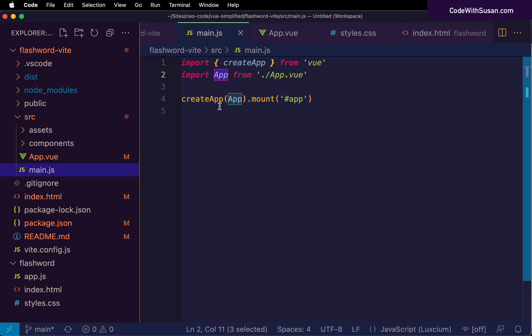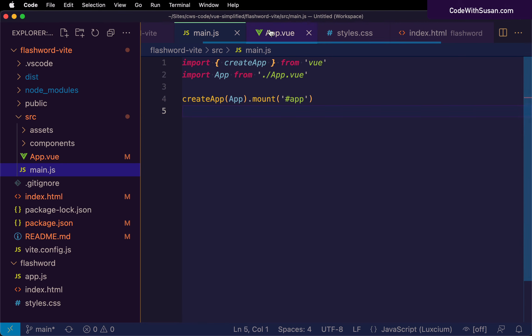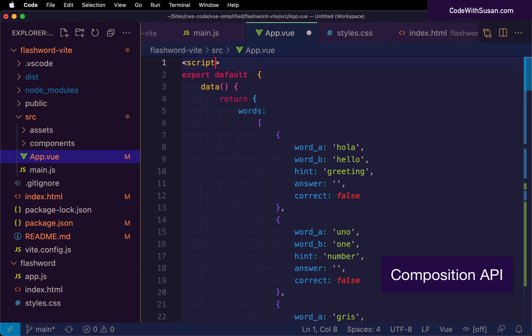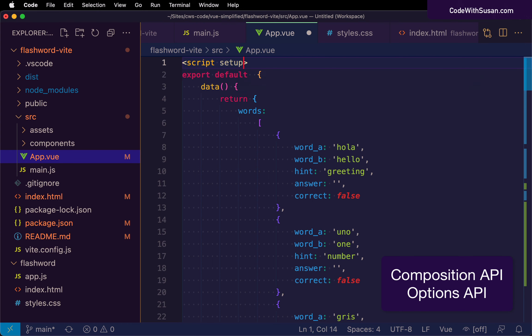A modification we need to make in the script element is to delete the setup attribute. That existed because when Vite set up this project, it configured it to use the Composition API, which is one style for building Vue applications. So far though, we've been working with the Options API — hence all the options we've created — so we don't need that setup attribute. Later in the series I'll talk about the Composition API and when you might want to use it versus the Options API, and we'd bring back that setup attribute at that point.